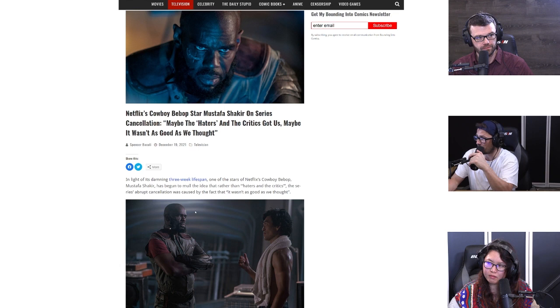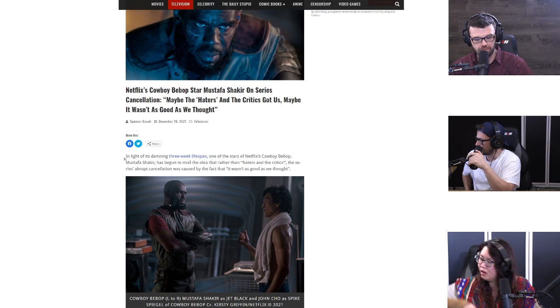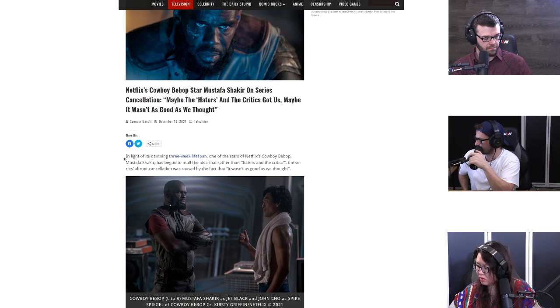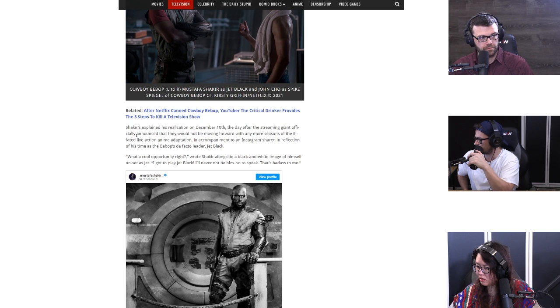It says from Spencer Baculi, not our favorite, our second favorite. It says in light of its damning three-week lifespan, one of the stars of Netflix's Cowboy Bebop, Mustafa Shakir, has begun to mull the idea that rather than haters and critics, the series's abrupt cancellation was caused by the fact that it wasn't as good as we thought. Shakir explained his realization on December 10th, the day after the streaming giant officially announced that it would not be moving forward with any more seasons.